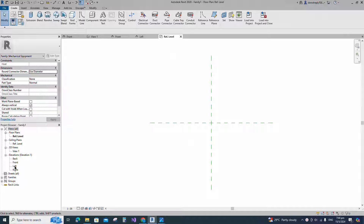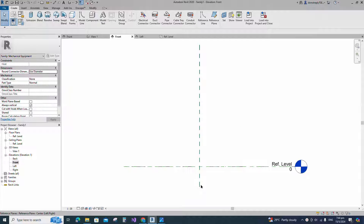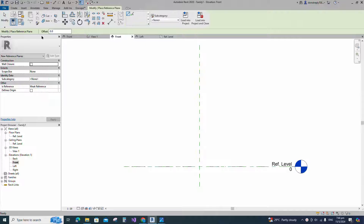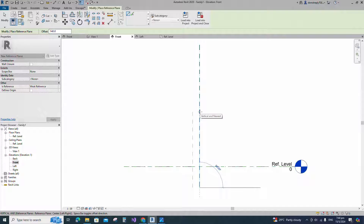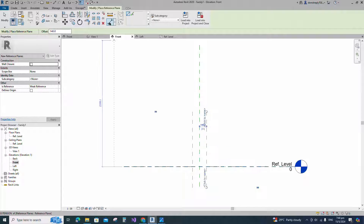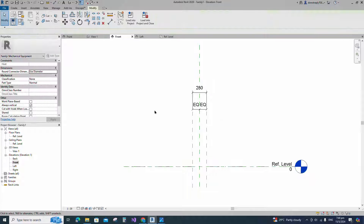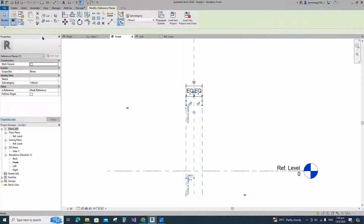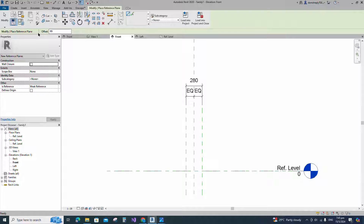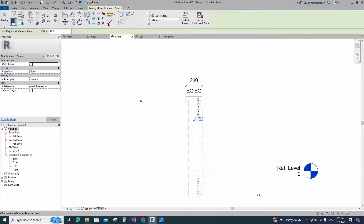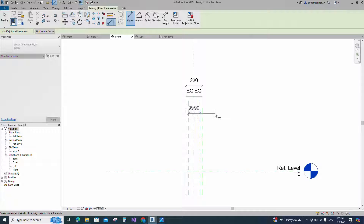Go to front view. Select the existing reference plane. Offset 140mm and create similar. Insert dimension and make equal. Insert another dimension and lock it. Select the existing reference plane. Offset 99mm and create similar. Insert dimension and make equal. Insert another dimension and lock it.